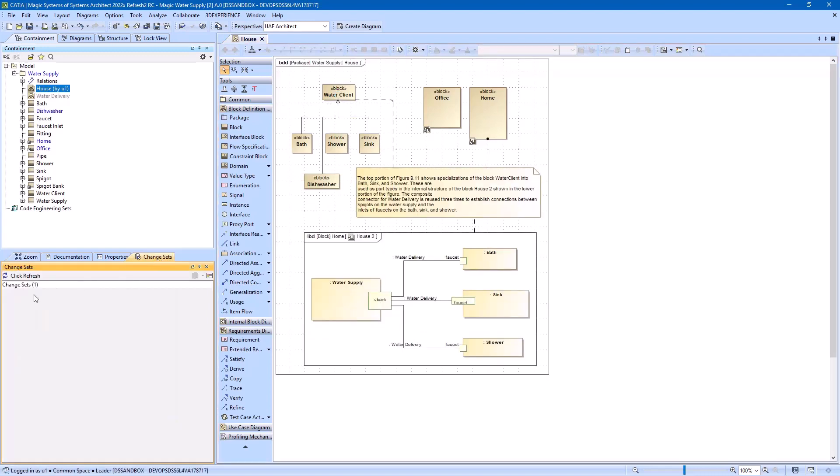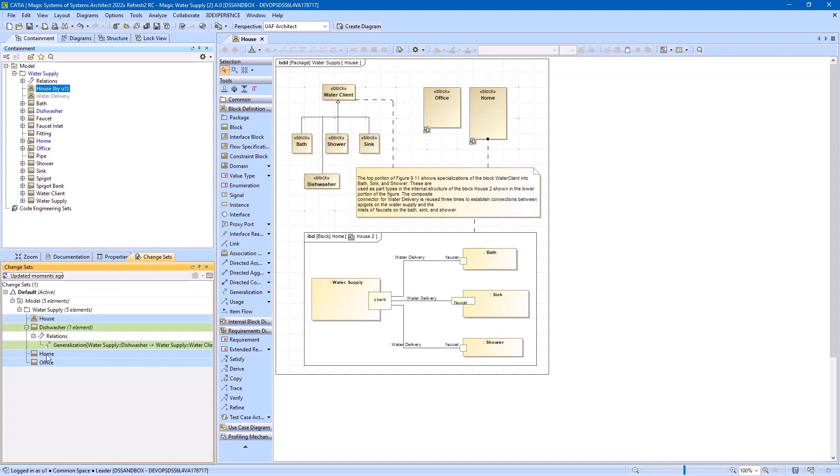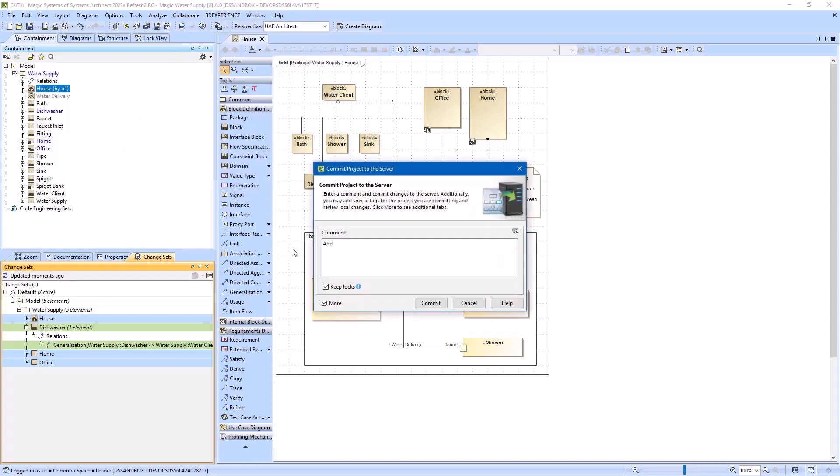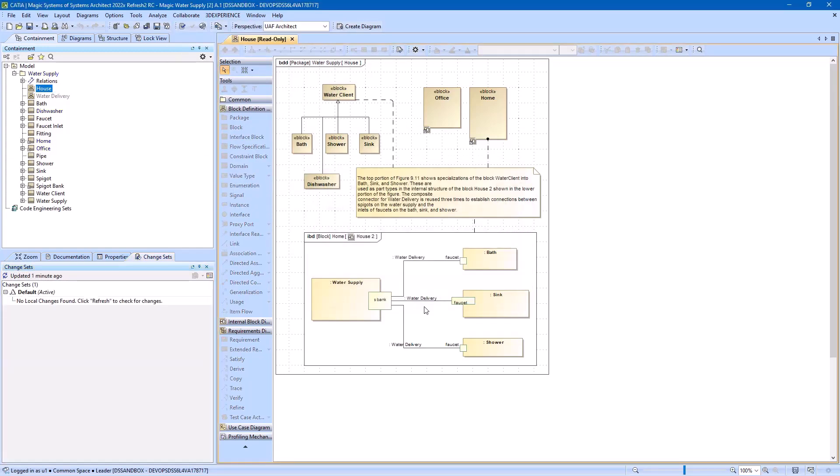After introducing your changes, you can review them in the Change Sets panel. Once you are happy with the model, you can commit the changes as a new iteration.